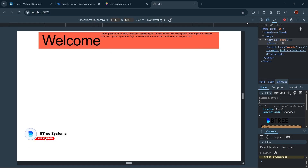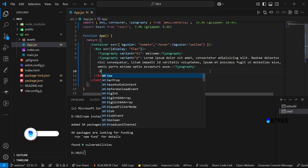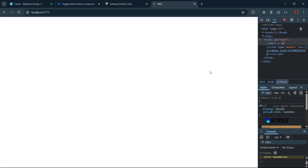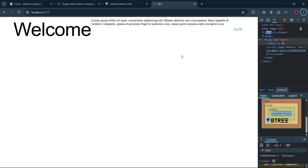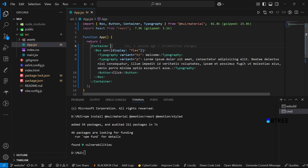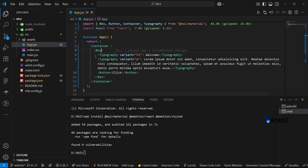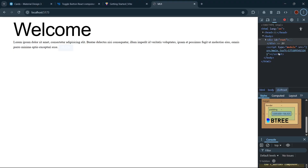You can see the output. It is that simple. If you want to add a Button, you just add the Button component. You can set the default variant, add components and customize them easily.